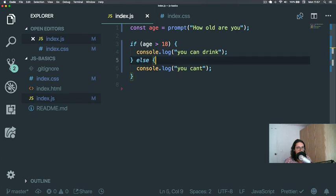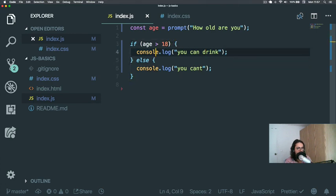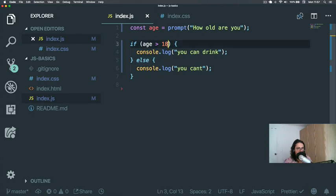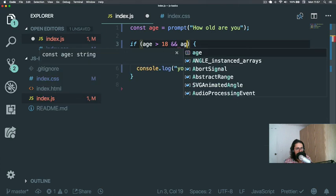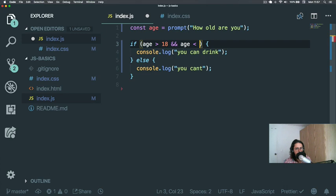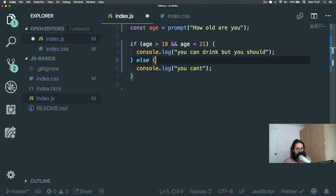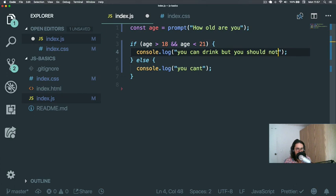Now you can also make, for example, you could make if age more than 18 and age less than 21, we're going to say 'you can, but you should not'. So that means if the age is between 18 and 21.